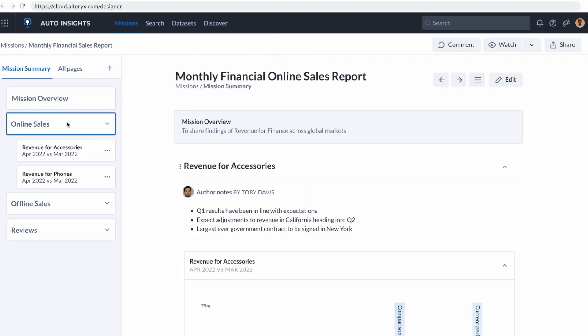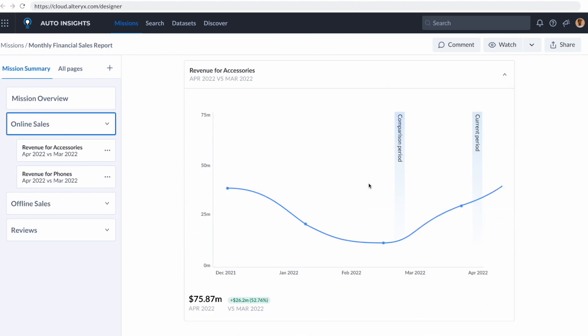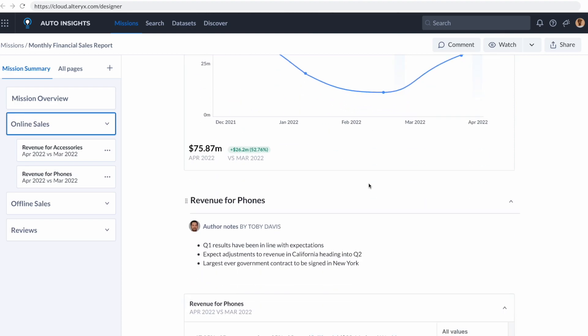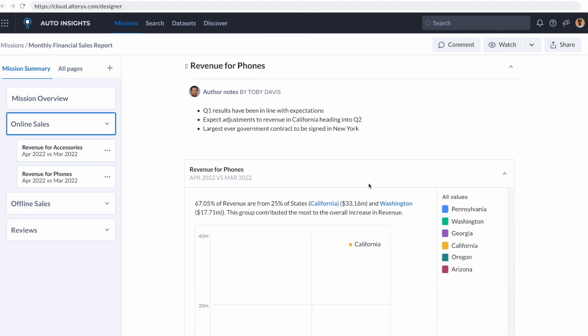I can even drill down to that data to ask additional questions and the AI will keep up with me and make sure I'm getting the information that I need based on that dataset. I can also share this with anyone in my organization. It's incredibly powerful.